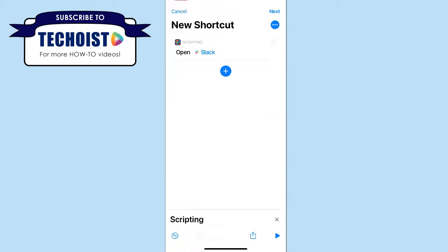Then once you have your app selected, you're going to want to change the information associated with the shortcut, which you can do by selecting the three dots in the top right-hand corner for more options.